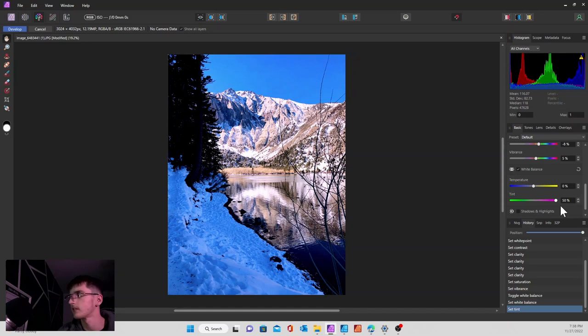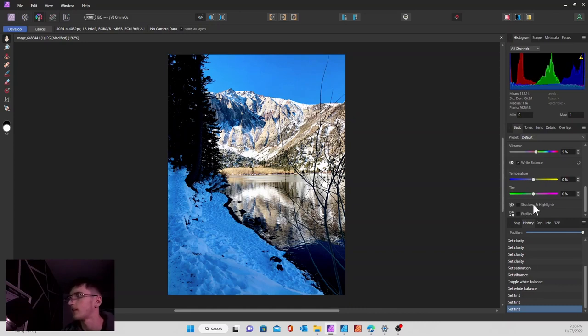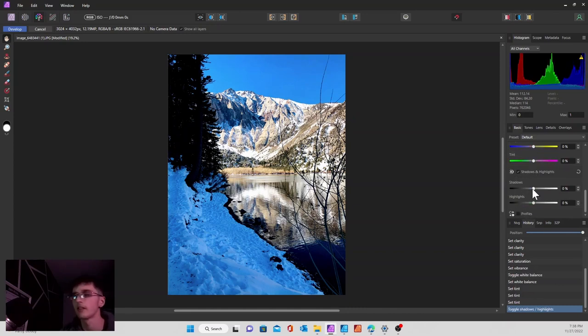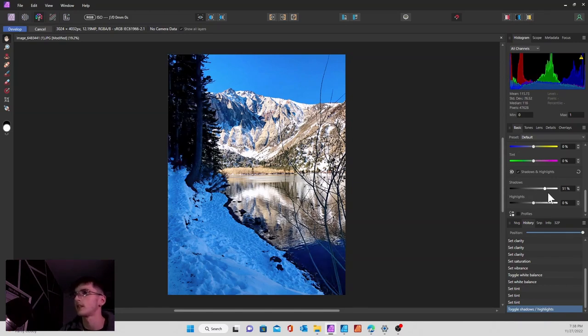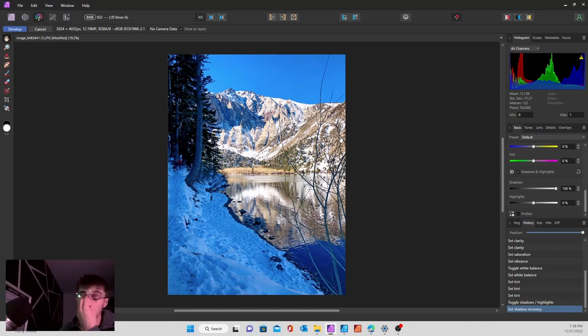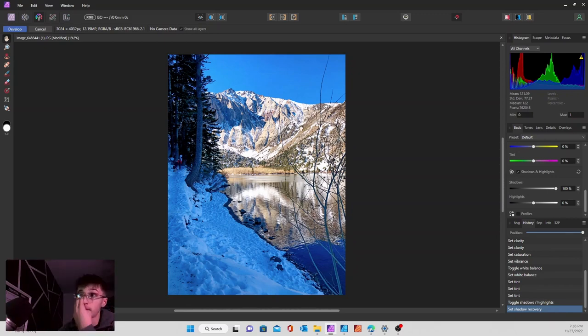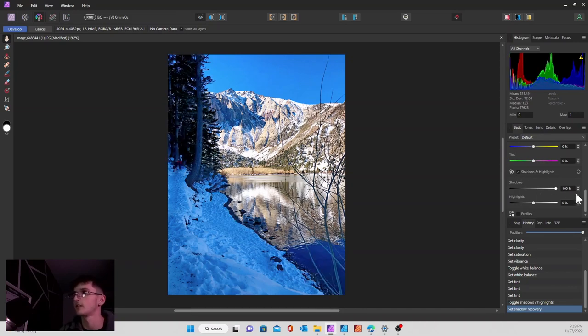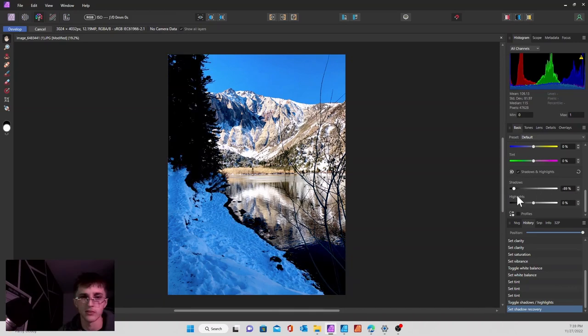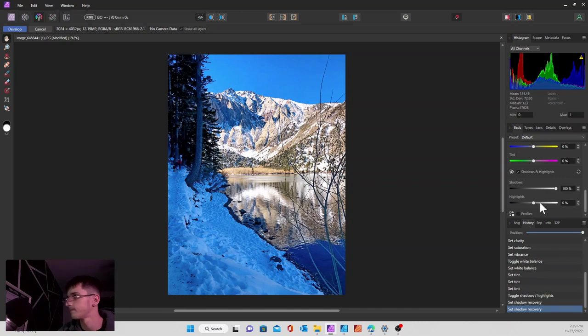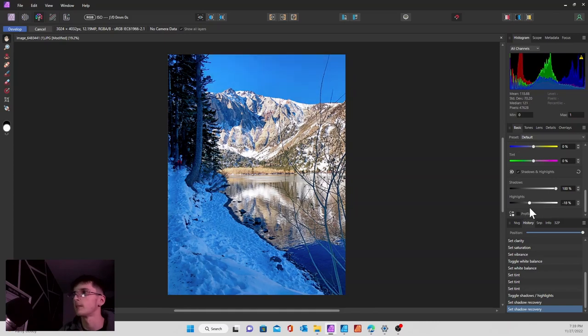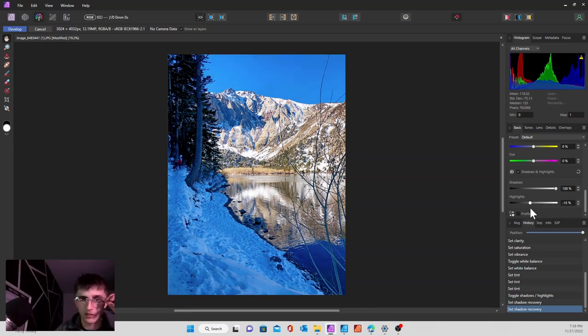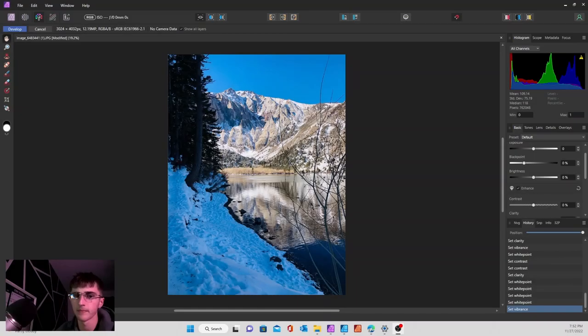We also have our shadows and highlights right here. This one's very common and easy to use. Shadows will brighten them up a little bit. As you can see on the left side with the trees, when we adjust the shadows it makes a pretty drastic change to the image. Highlights are pretty much the same thing, just in reverse. It's going to make the highlighted areas darker or even brighter if you want.